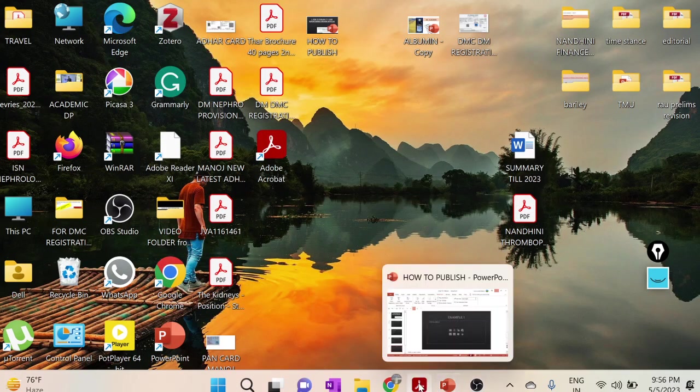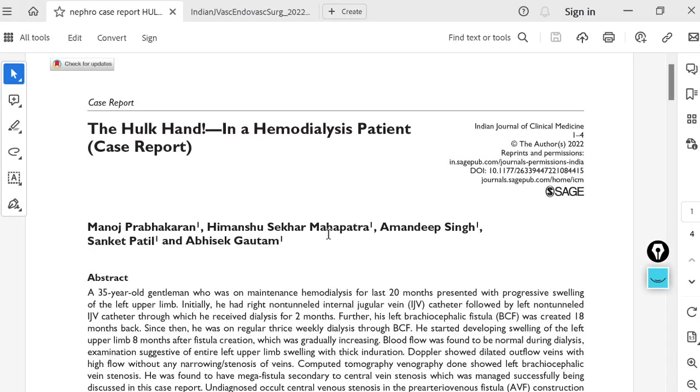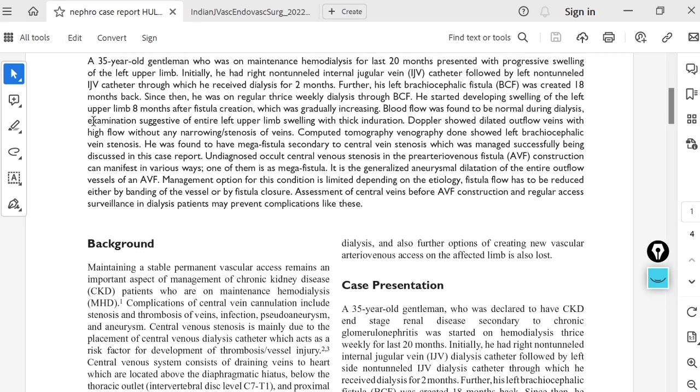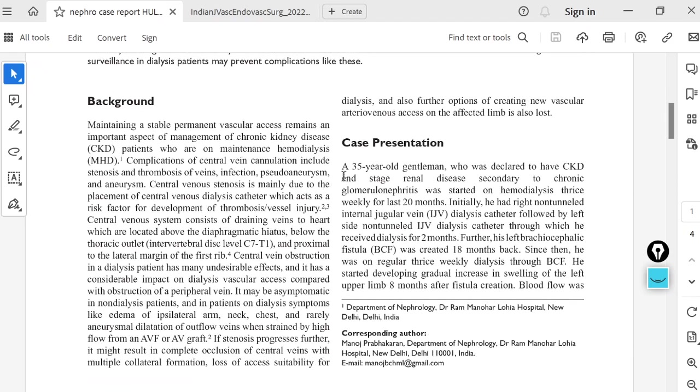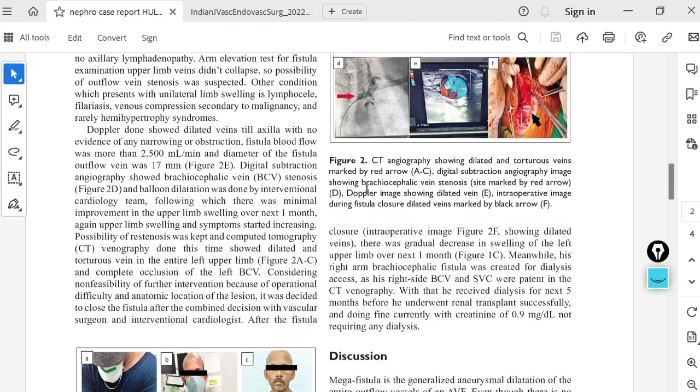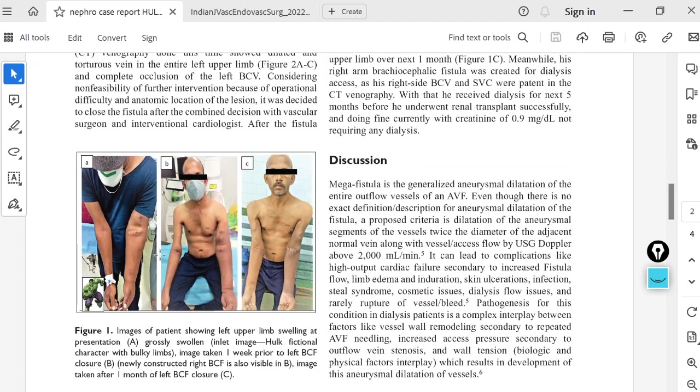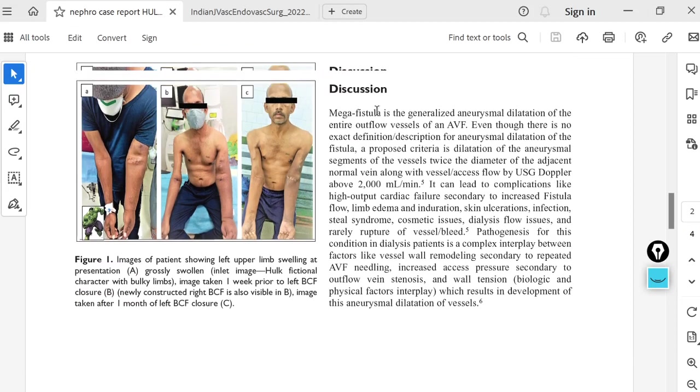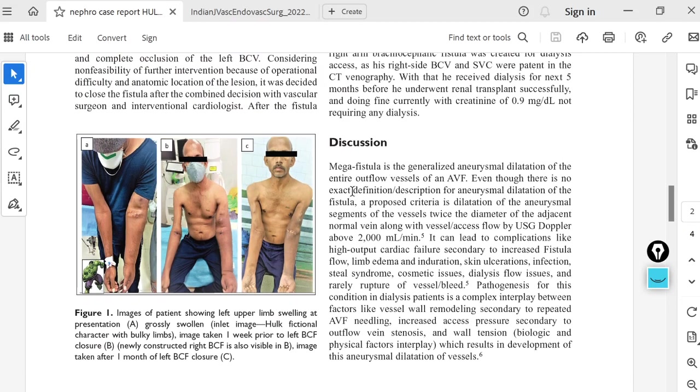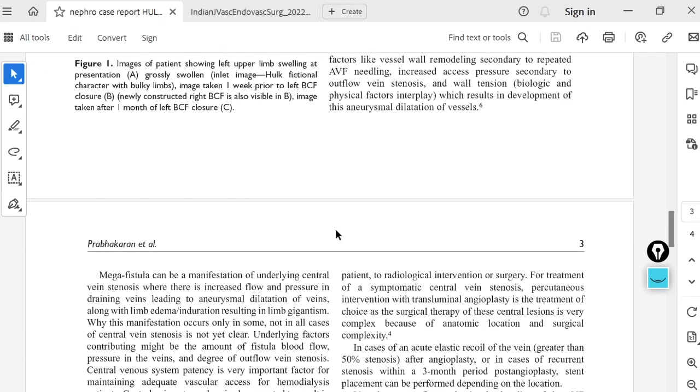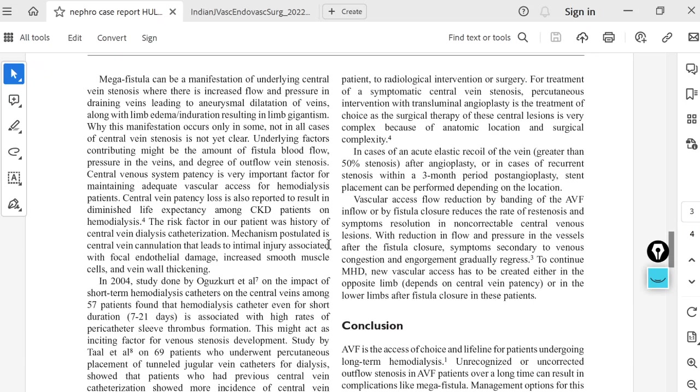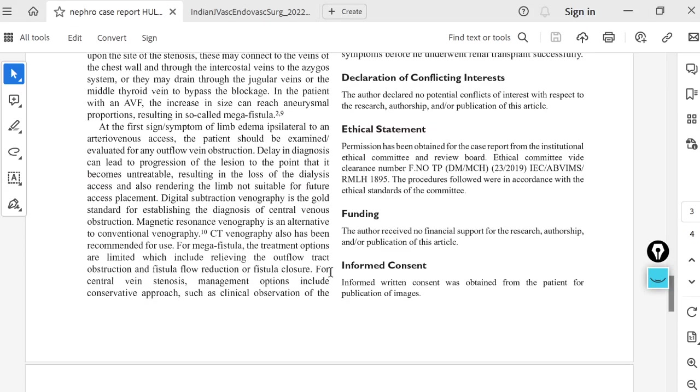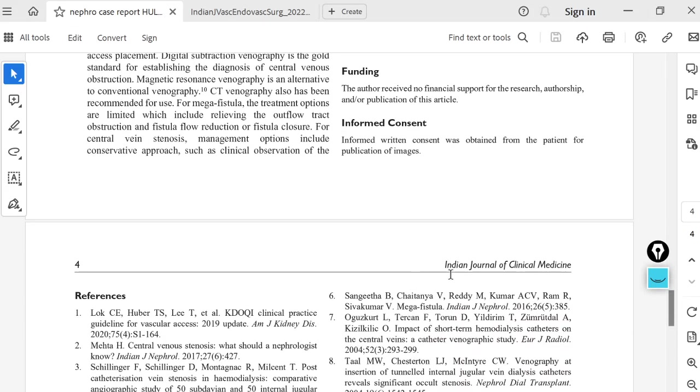Another one we published was a case report of a giant aneurysm in an AV fistula patient. We titled this as 'Hulk Hand'. The journal article goes like this: background abstract, details about the case. This patient had a very big hand secondary to the AV fistula flow obstruction. Subsequently, we discussed how it was managed. The important point is this case was having a mega fistula, which was rare. In the literature, there were one or two case publications, so we submitted it and it got published. This article we published in Indian Journal of Clinical Medicine.